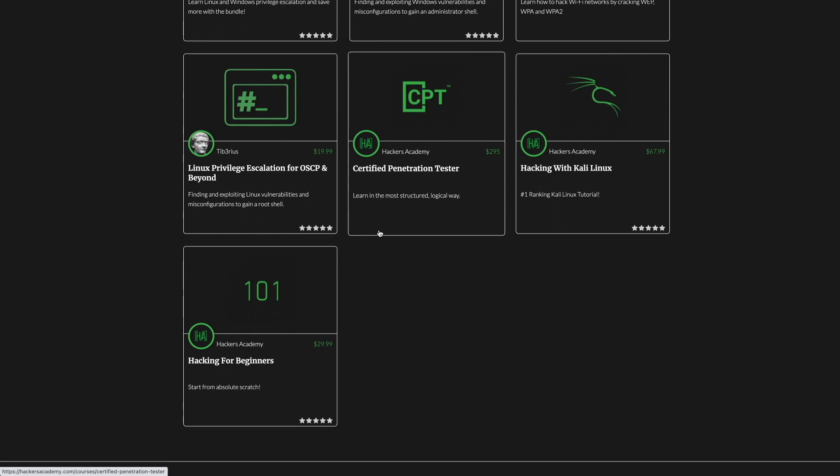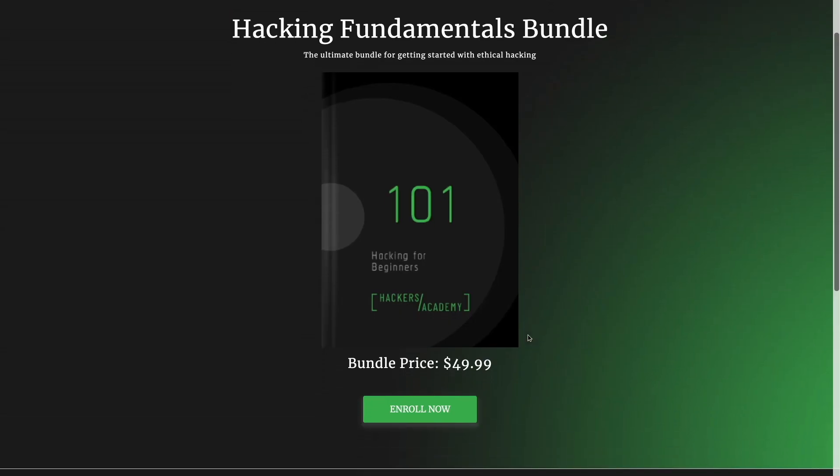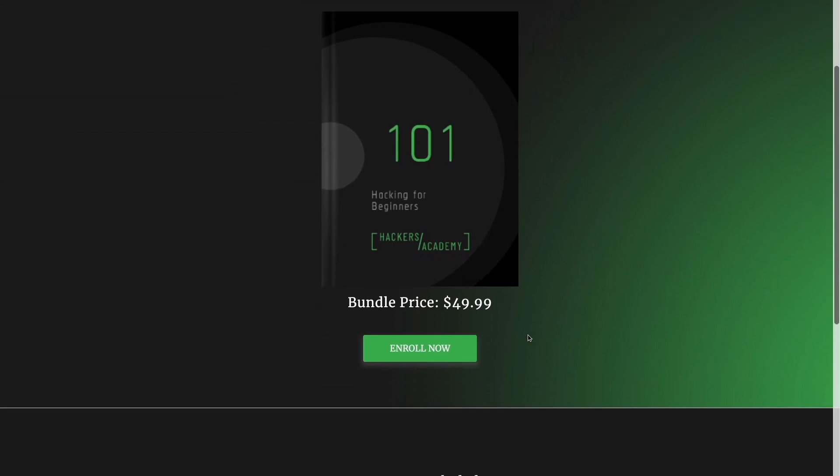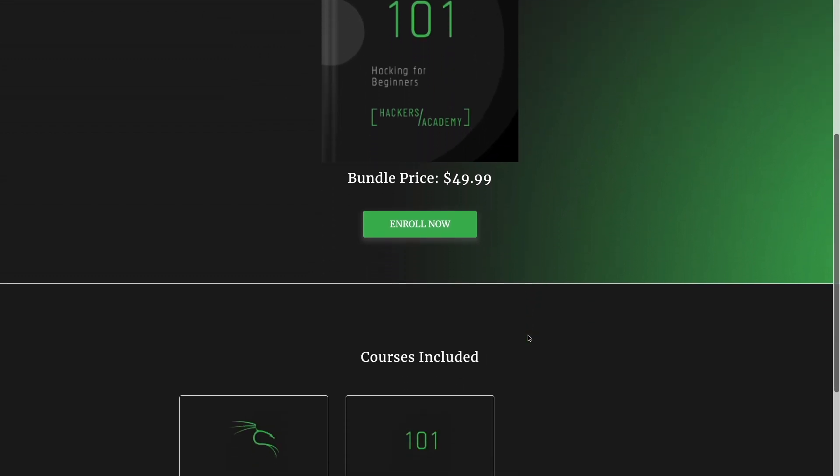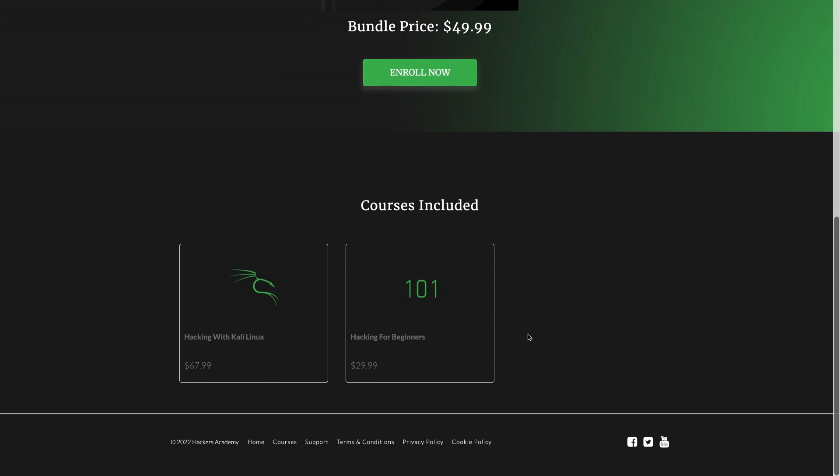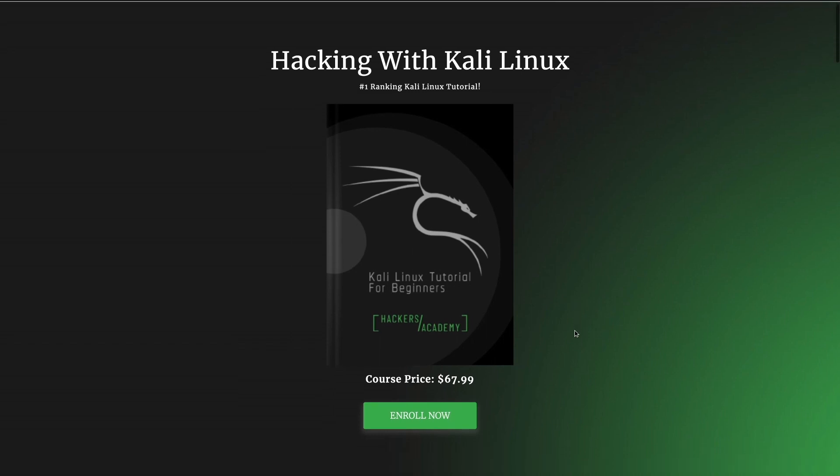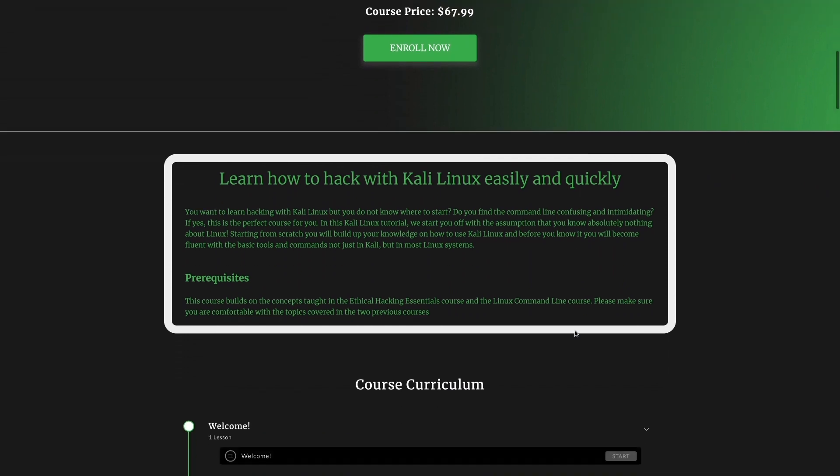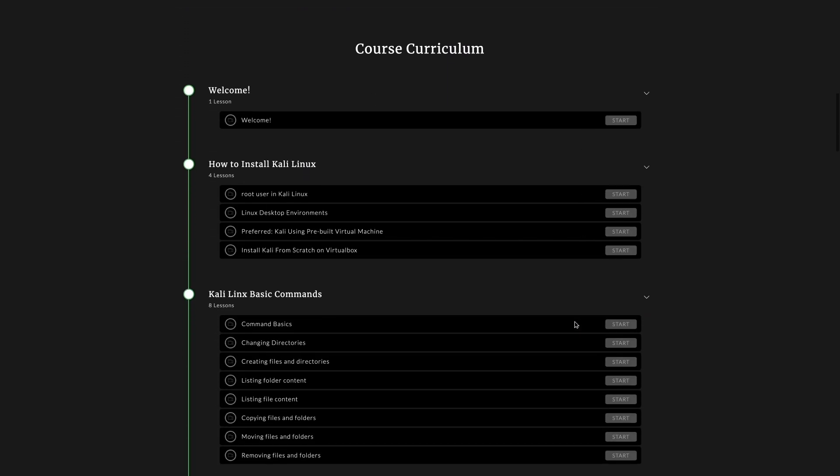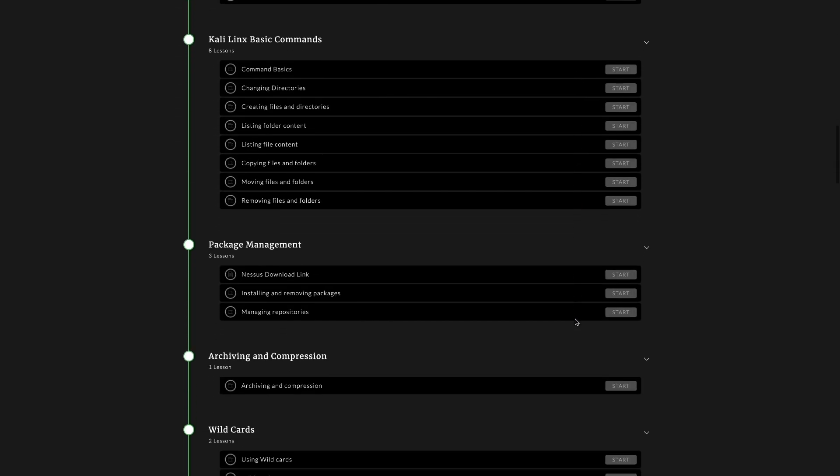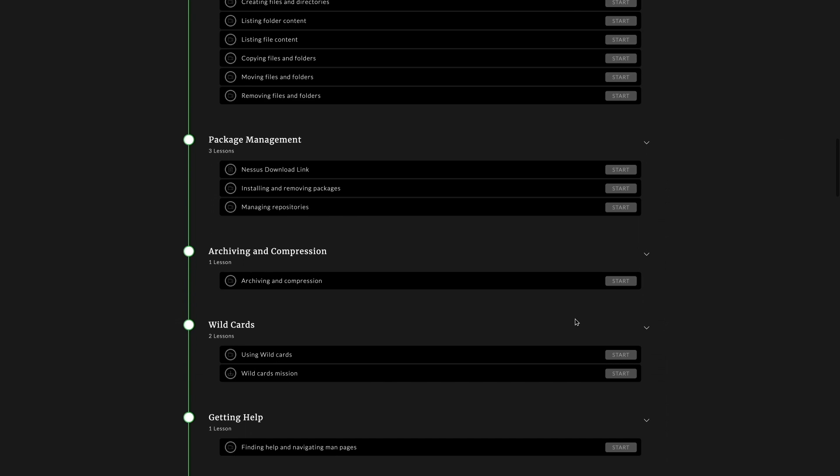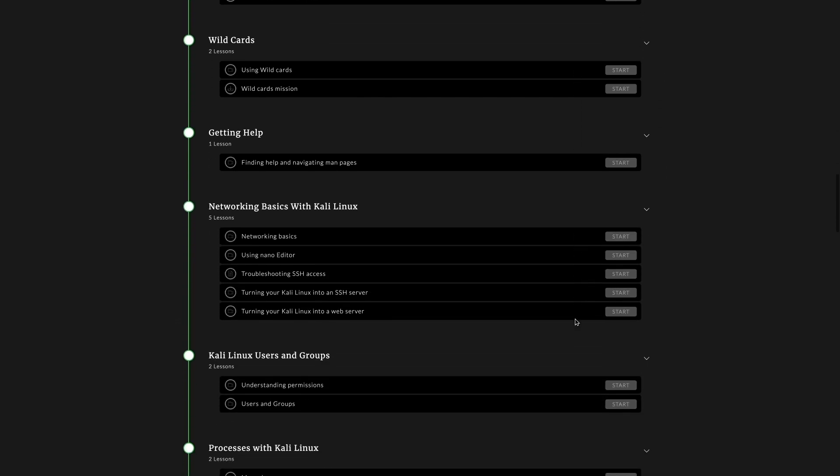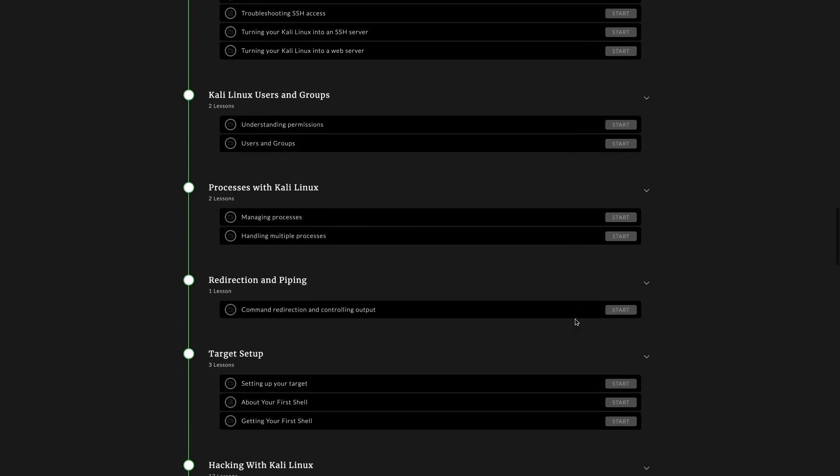This video specifically is sponsored by the hacking fundamentals bundle, which contains two amazing courses that teach you how to get into pen testing. The first one is the hacking with Kali Linux course, which introduces you to the Kali Linux operating system. This was the perfect course to sponsor during the command injection module because while we're solving the labs you'll see me run Linux system commands like whoami, ifconfig, netstat and so on.